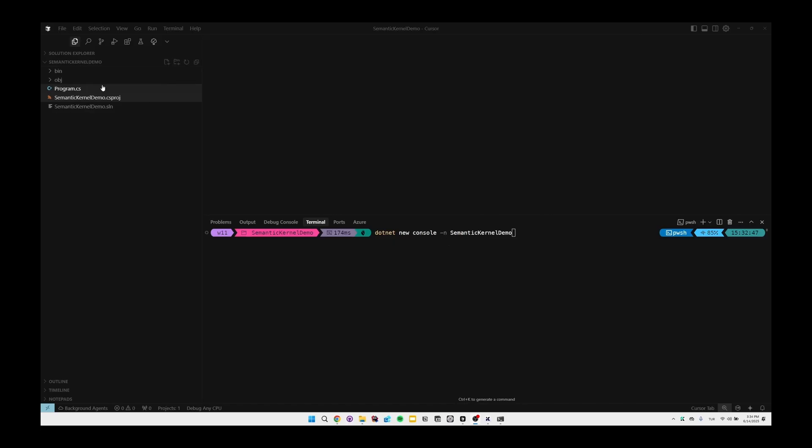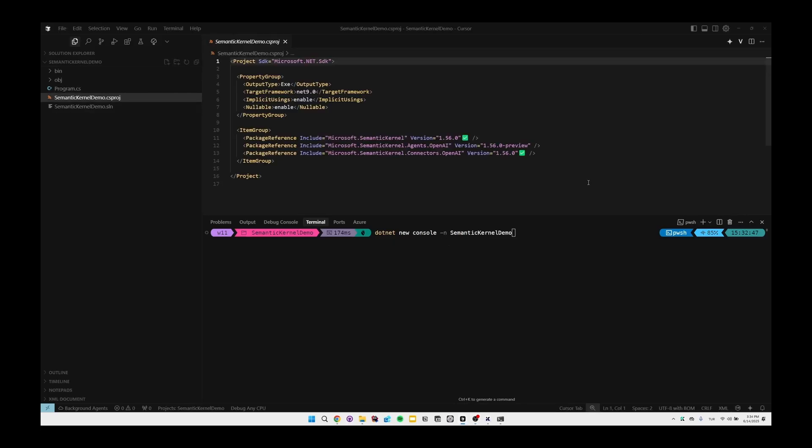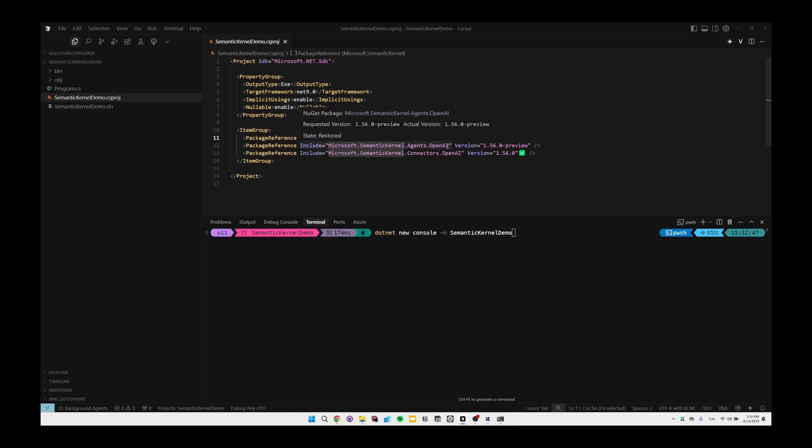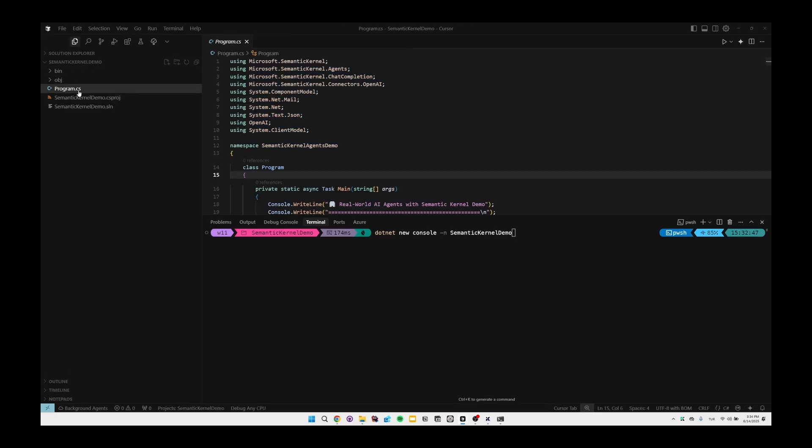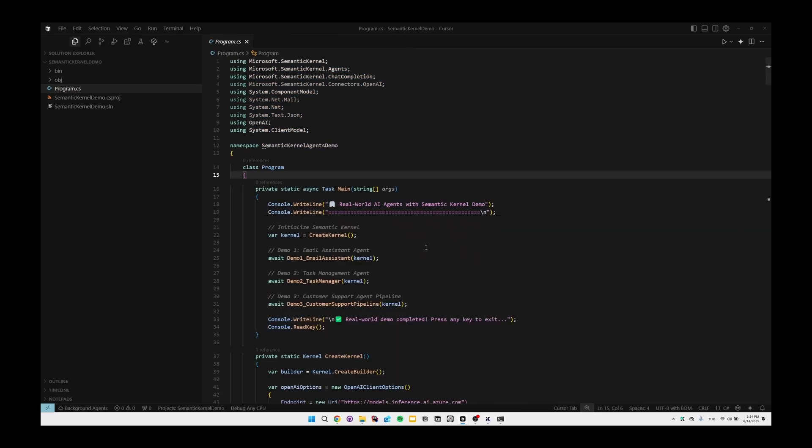We can first open our csproj file, and as you can see we have three Semantic Kernel NuGet packages. We have the main Microsoft.SemanticKernel package, Microsoft.SemanticKernel.Agents.OpenAI which is a pre-release package for now, and also we have Microsoft.SemanticKernel.Connectors.AI. We will use all of these three packages in our sample. And after having these packages, we can start building our first AI agent. So we can open the program.cs file.